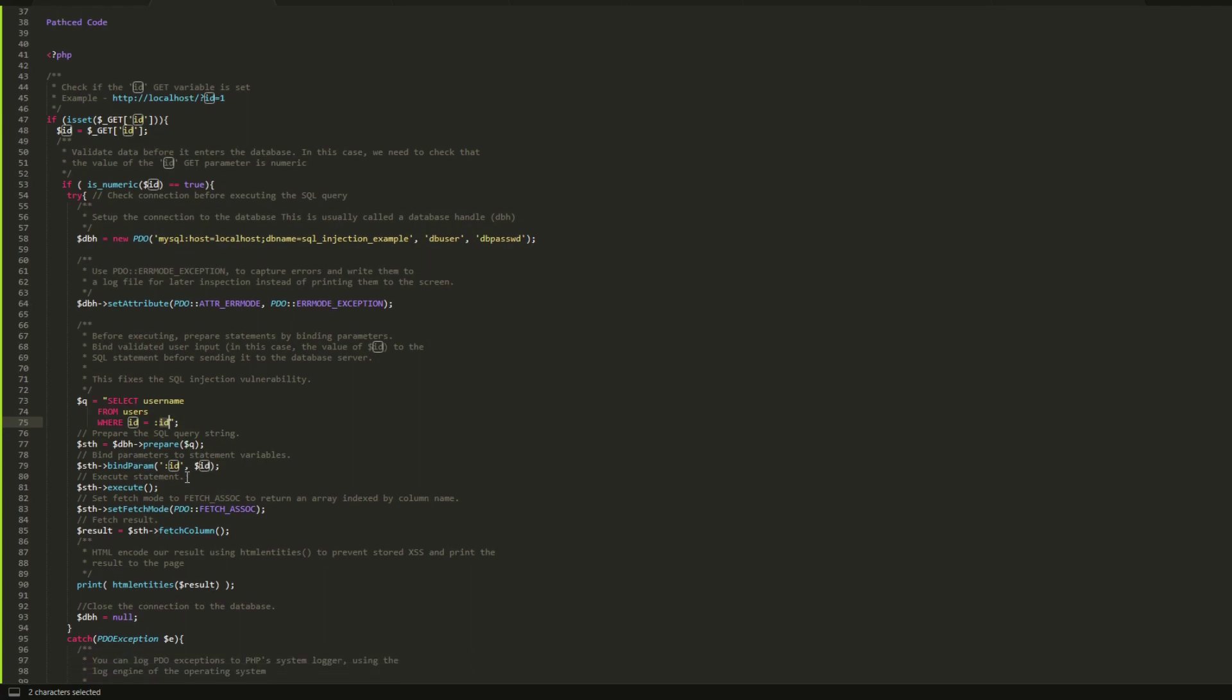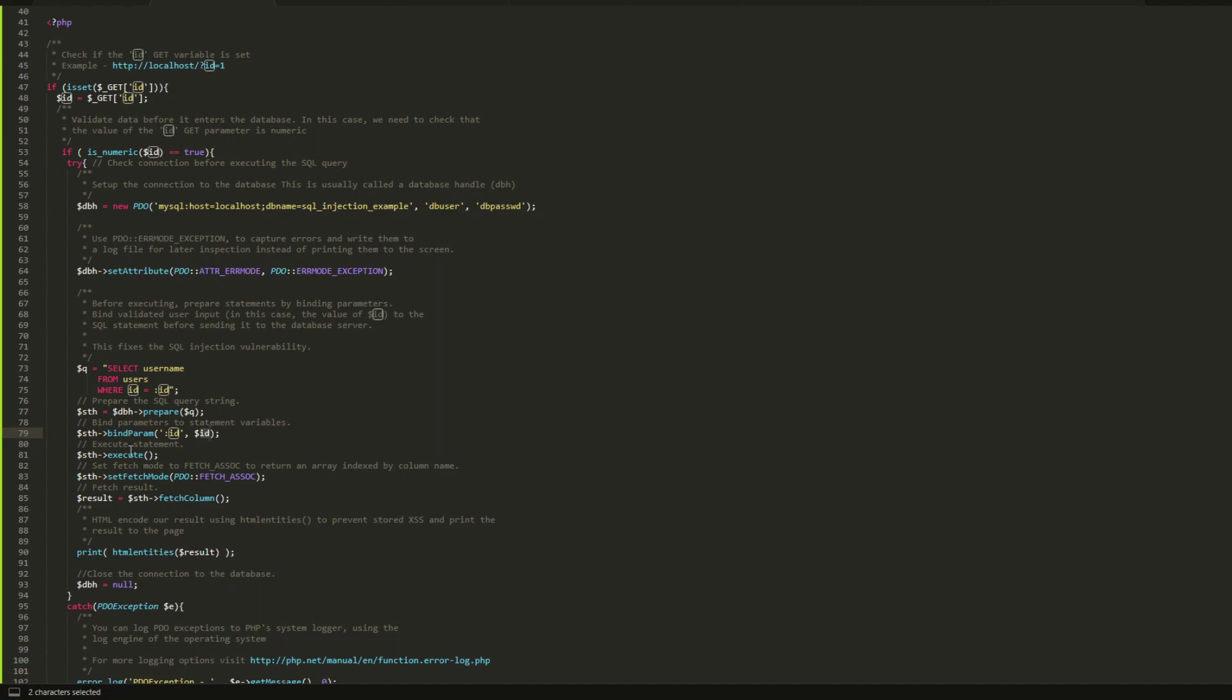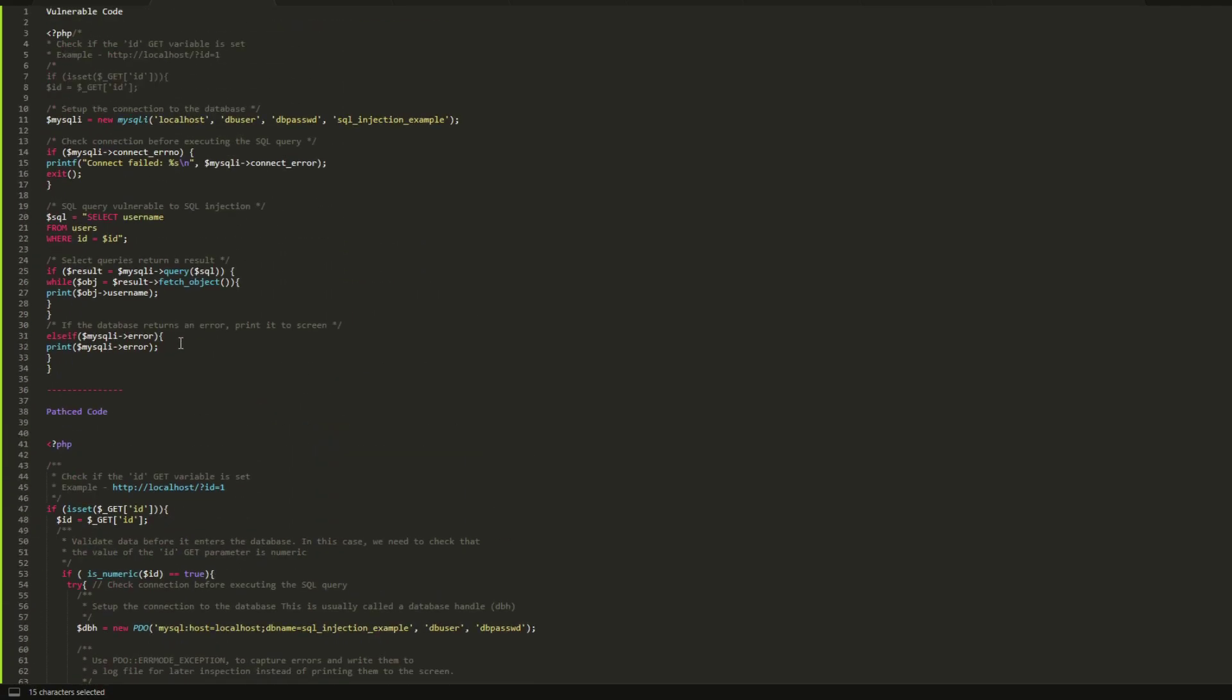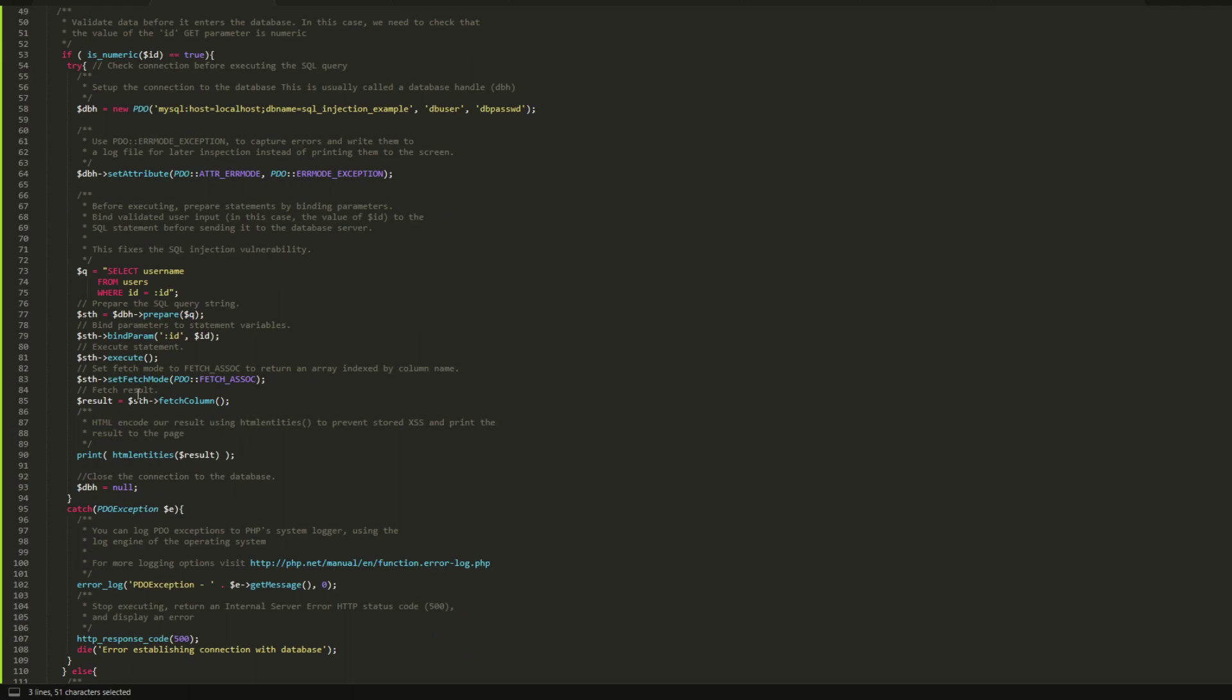Then we prepare the SQL query. Prepare the SQL query, and then we need to bind the parameters here to be able to execute the query that I want to execute in the first place. So this query is getting executed but in a parameterized mechanism. As you can see here, after that we fetch the results and we execute the SQL command successfully and safely.